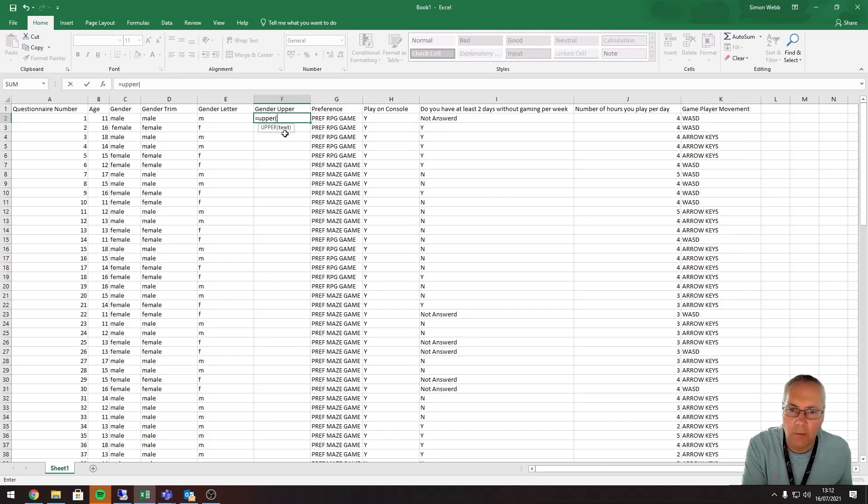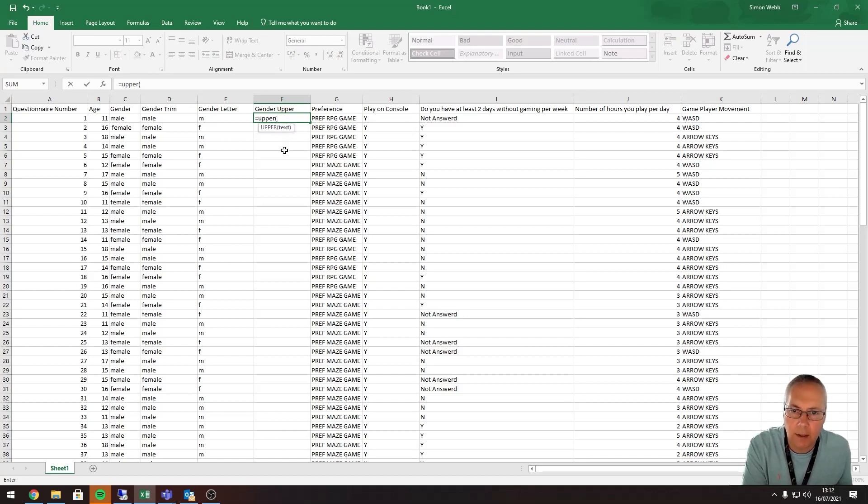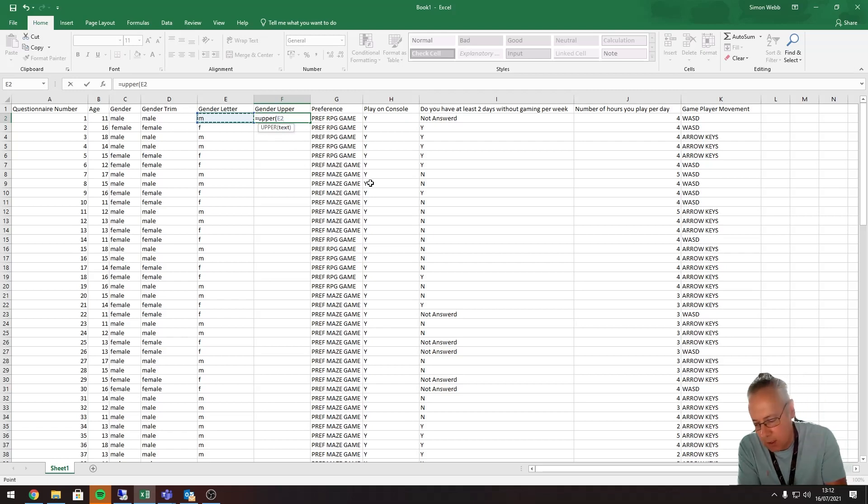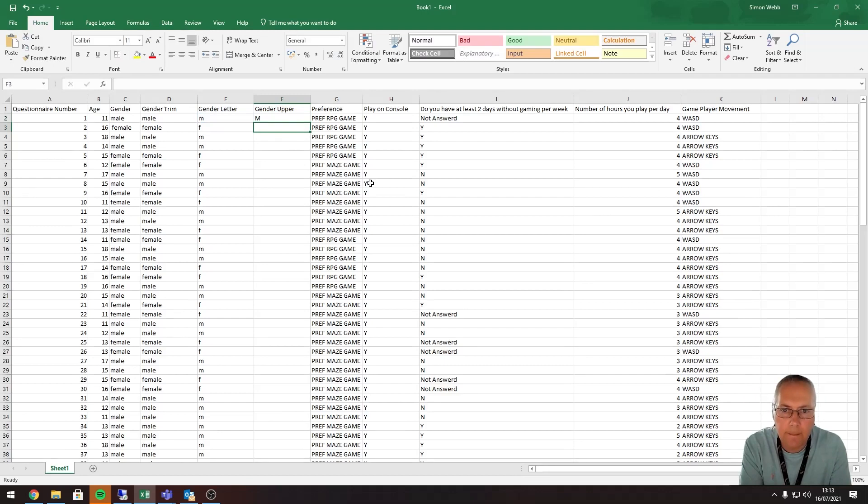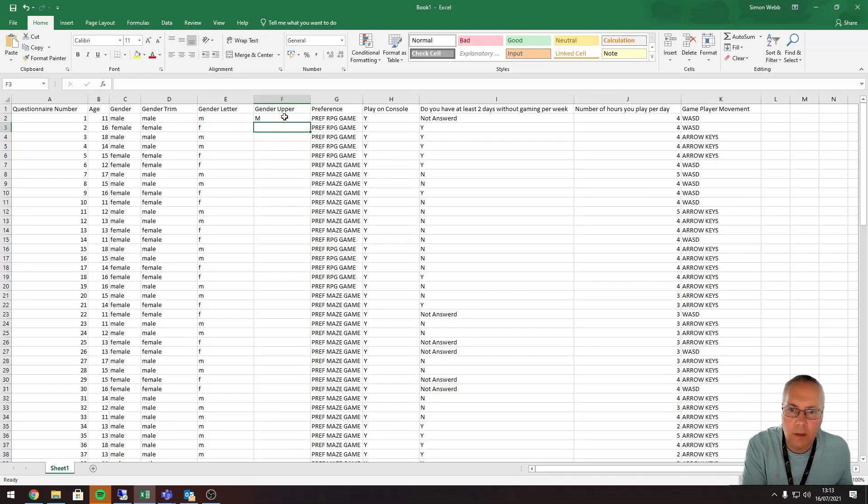This is a really straightforward one. It's just asking you to identify what value you want to convert to uppercase. So it's this value here, the gender letter, and I'm going to close my bracket. I'm going to press Enter.